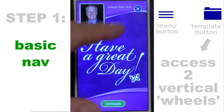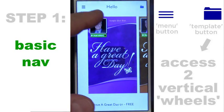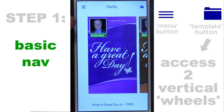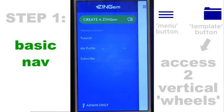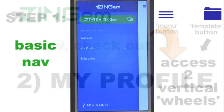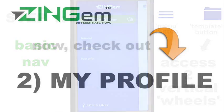This is really simple navigation. To get back to the home page, you just go back — and that's basic navigation for the Zingham app.